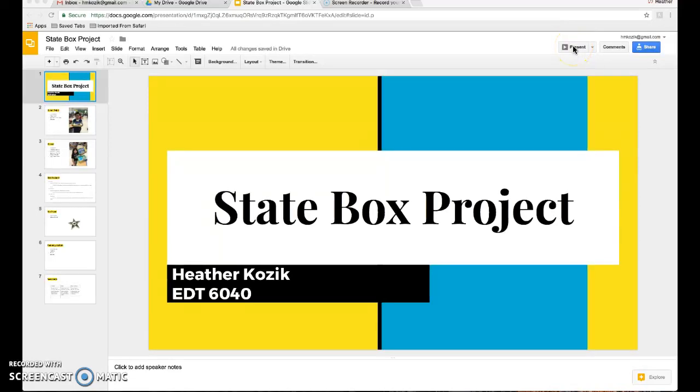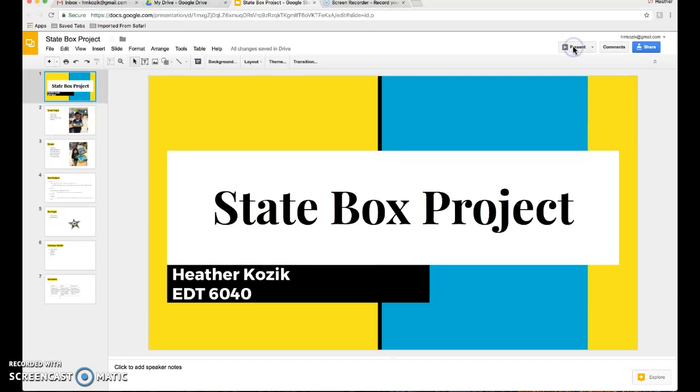This is my final project for EDT 6040. My name is Heather Kozik and I'm going to discuss with you my state box project.